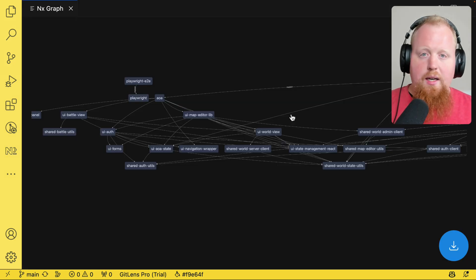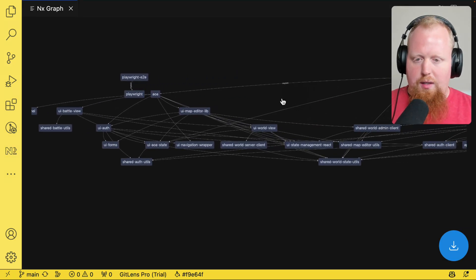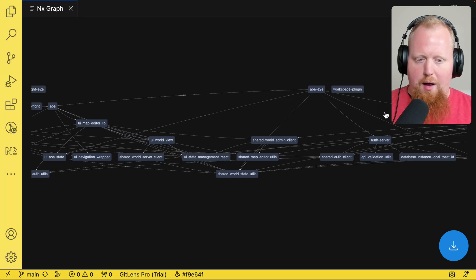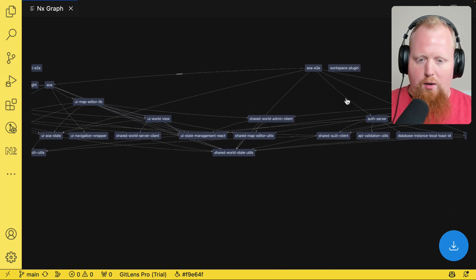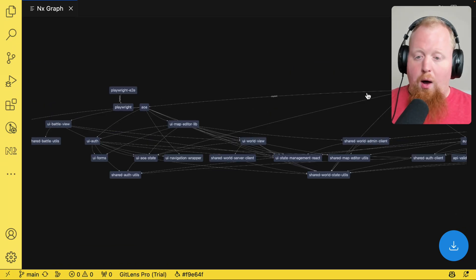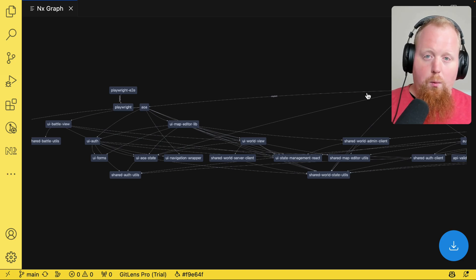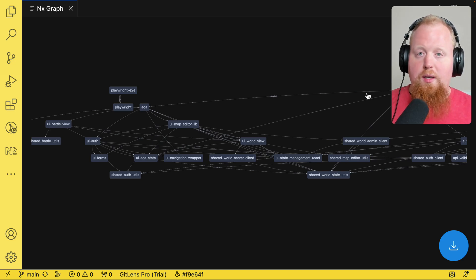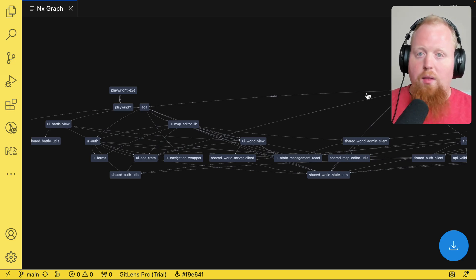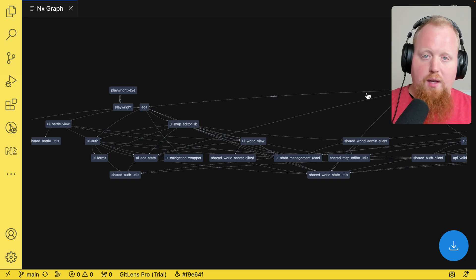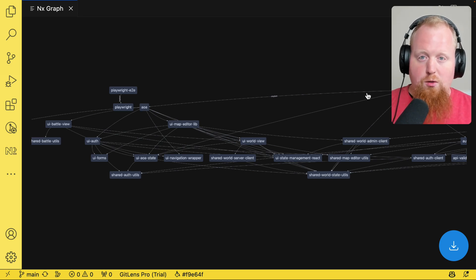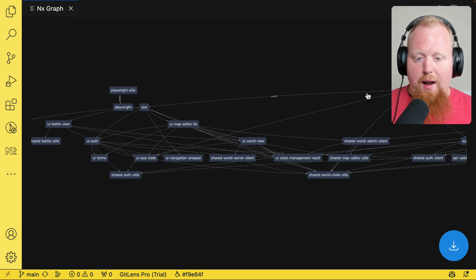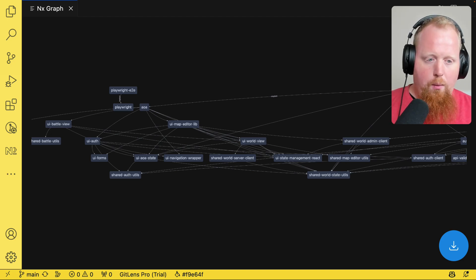And what we see here is a visualization of all of the projects inside of my workspace and how they all interact with each other. Now, I actually didn't configure any of this graph myself. What NX is doing is actually analyzing my source code and looking at all of the import statements or require statements throughout my source code to determine how all these edges in this graph work out.